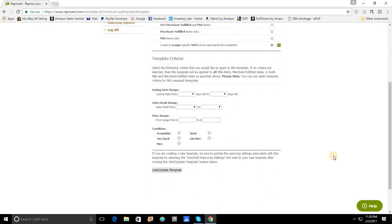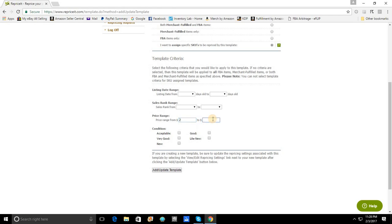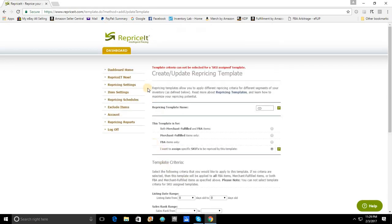Now, a very quick note and just a tip for you. If you are creating a SKU added template, you will not be able to add any other template criteria. So, let's say, for example, I want to add a price range to it where I only want this template to affect items from two dollars to ten dollars. You're going to notice that when you try to add that template, it's going to give you that red warning box at the very top that any template criteria cannot be selected for a SKU assigned template.